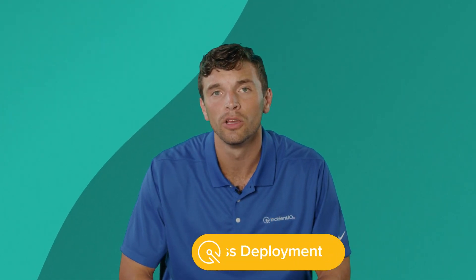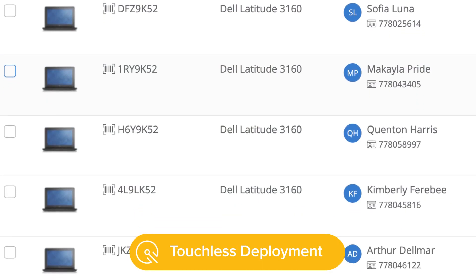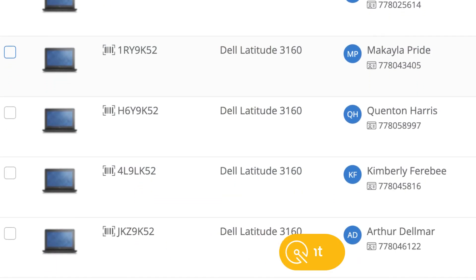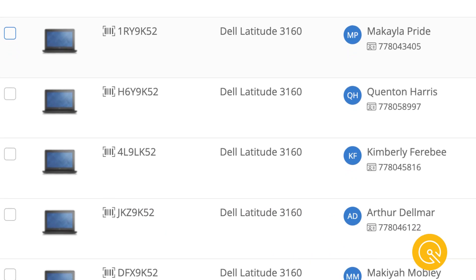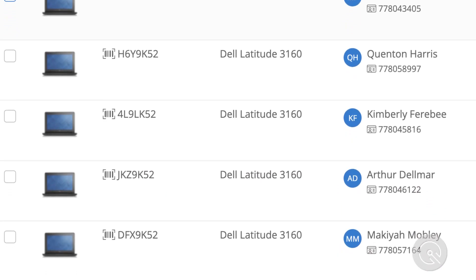IncidentIQ will also give the option for touchless deployment. Use your district MDM's recent login information to have your assets assigned to the correct owner.